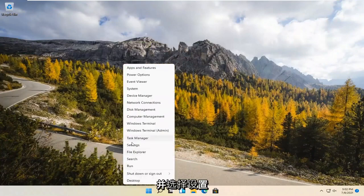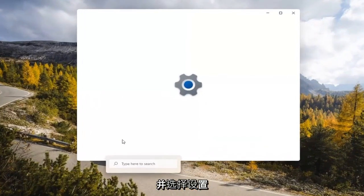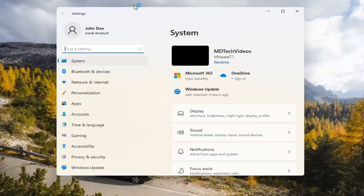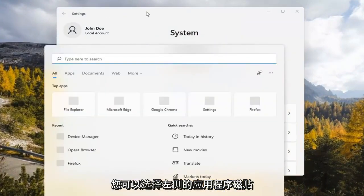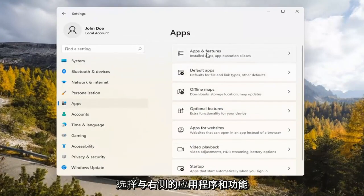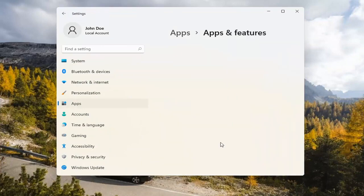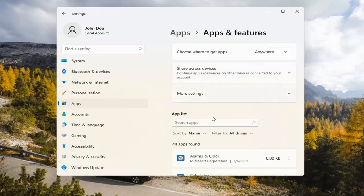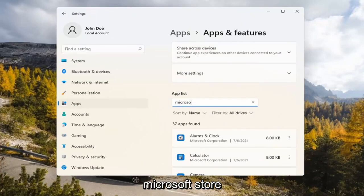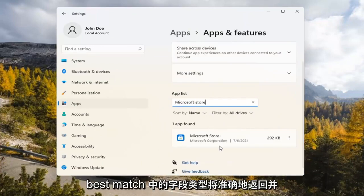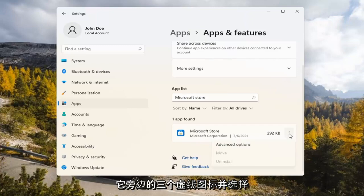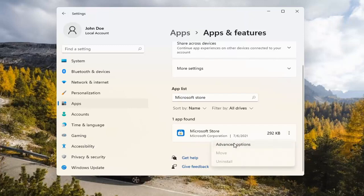If you're still having a problem, you can try right-clicking on the Start menu and select Settings. You can select the Apps tile on the left side. Select where it says Apps and Features on the right. In the Search Apps list field, type in Microsoft Store. The best match will come back with exactly that. Go ahead and select the three-dotted icon next to it and select Advanced Options.